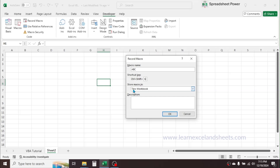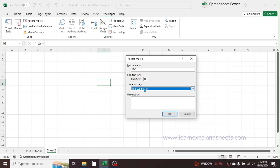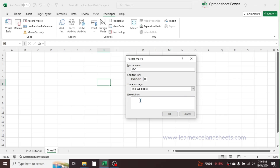Then there is another option: 'Store Macro In', set to 'This Workbook'. In the dropdown you can see 'Personal Macro Workbook', 'New Workbook', and 'This Workbook'. If you choose 'This Workbook' the recorded macro can be used in this workbook only. If you choose the 'Personal Macro Workbook' option you can use this macro for any workbook on your computer. If you select 'New Workbook' the macro can be used in the newly opened workbook. Let me keep 'This Workbook'. In the description you can write what this macro does — for example, 'test macro'.